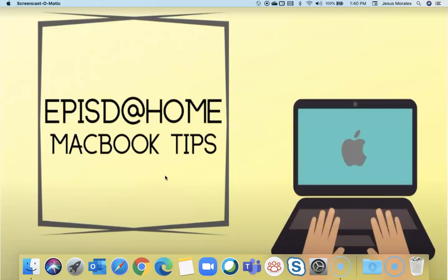Hello and welcome to another episode in the EPISD at Home MacBook Tips. Today we're going to talk about MacBook accessibility features.